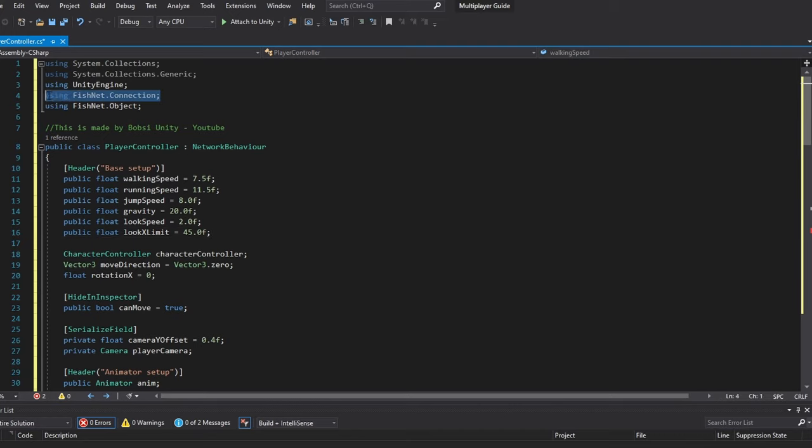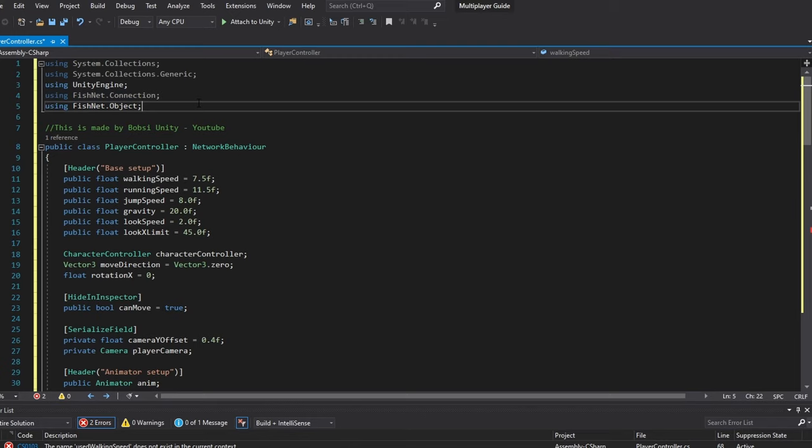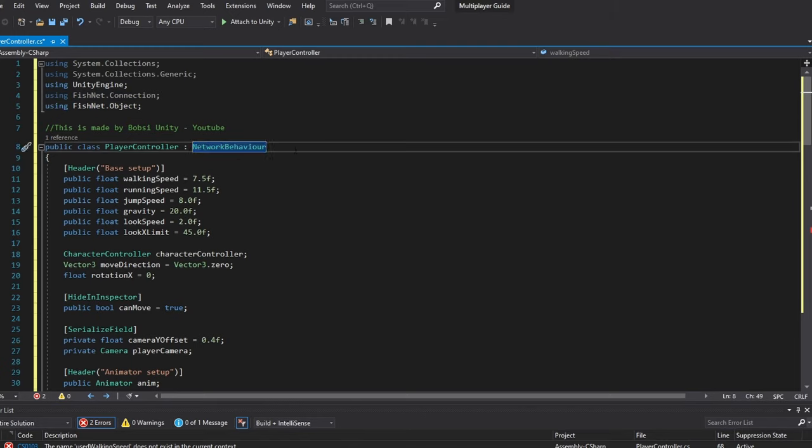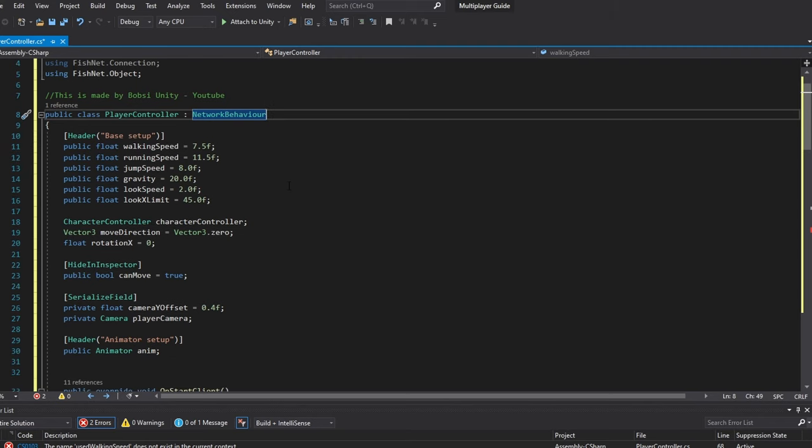The first thing is you're using FishNet.Connection and FishNet.Object. These are pretty much your main two imports. The class instead of MonoBehavior is going to be NetworkBehavior and you'll need this for every script that's going to interact with the network.